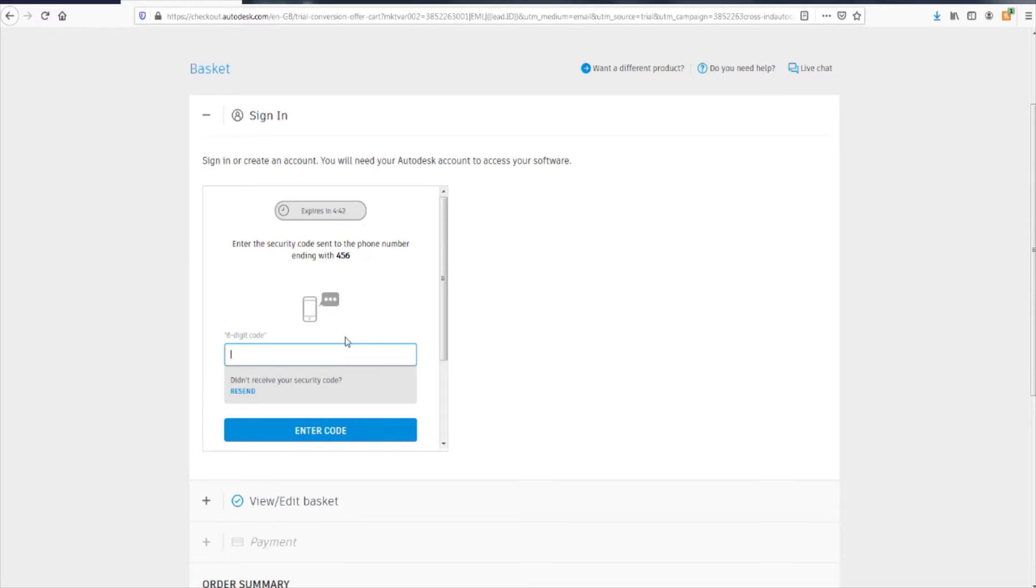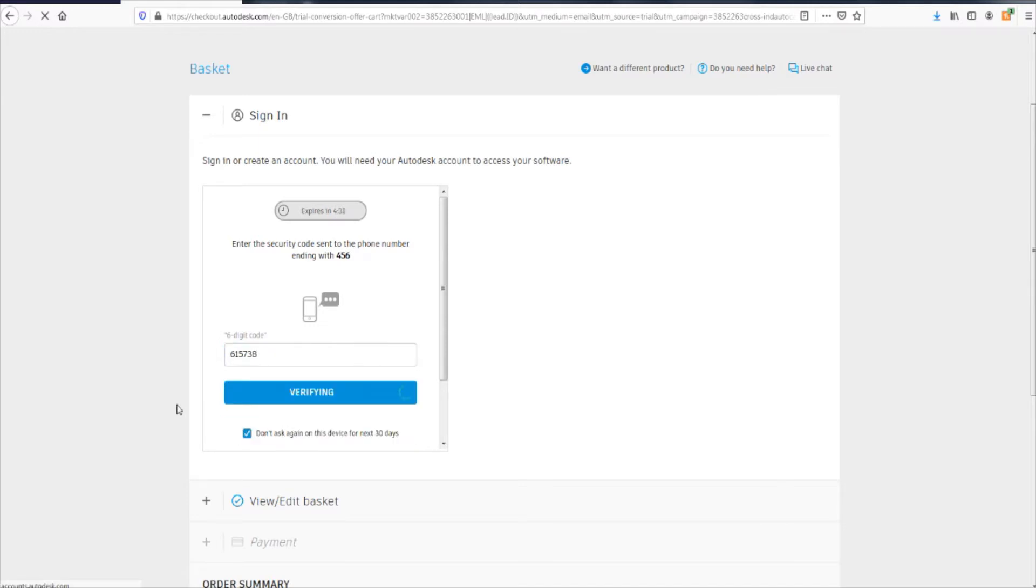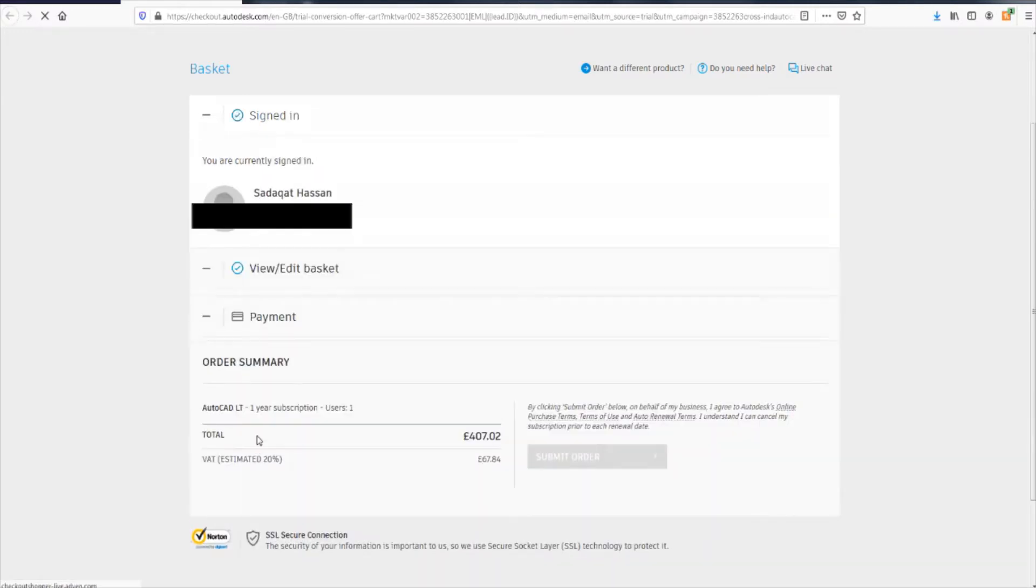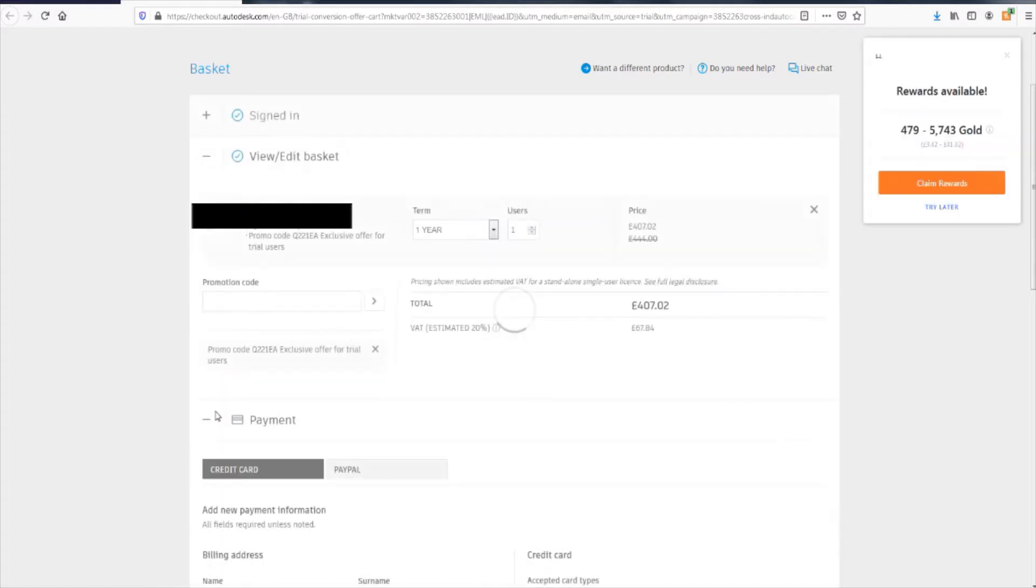Okay. The security code is... not that. Six, five, seven, three, eight. Yes. Don't ask again on this device for the next 30 days.